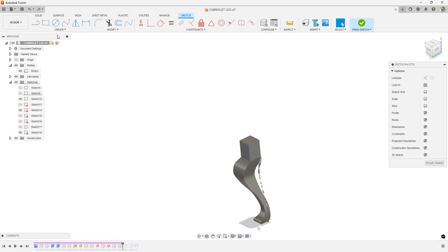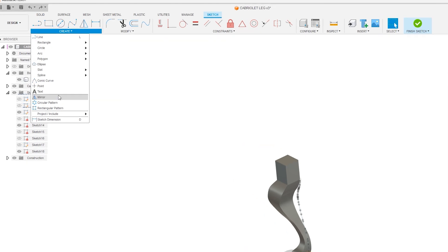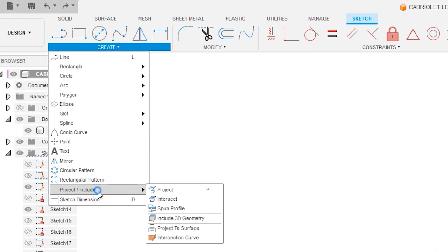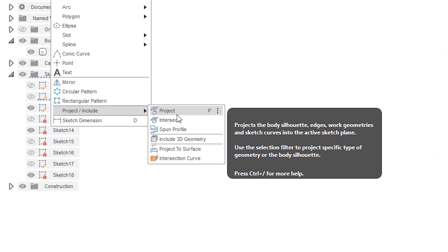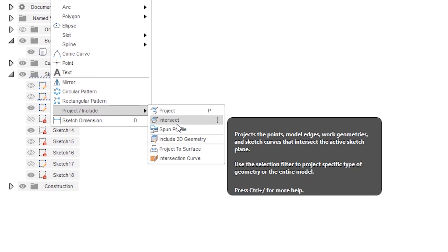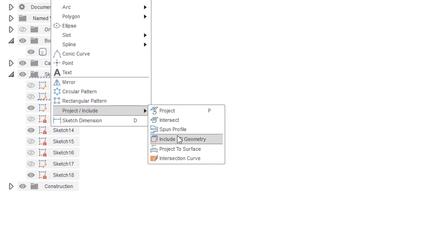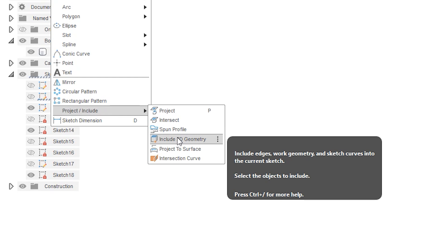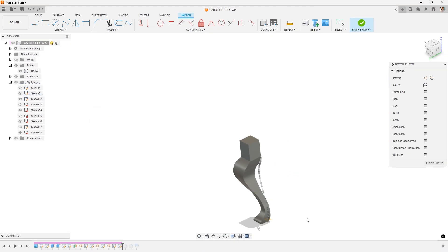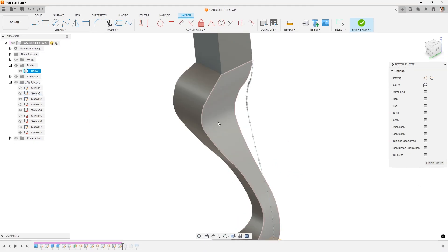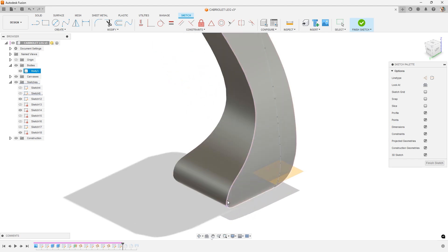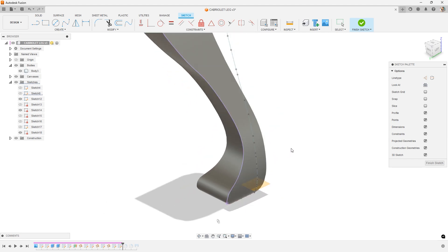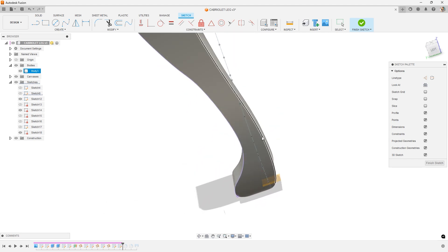The trick is to go to create, go to project. And this time we're going to use a slightly different tool. We're going to use include 3D geometry. I'm already in my sketch. I have 3D sketch turned on. I select this. You'll notice it resketches right there for me.